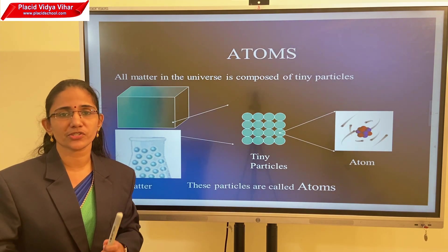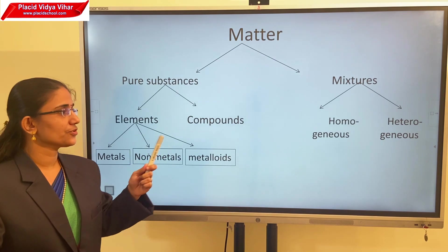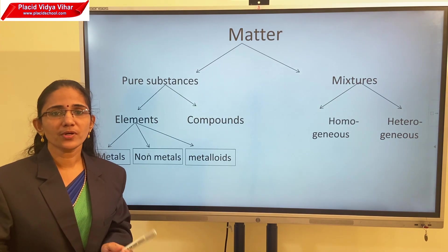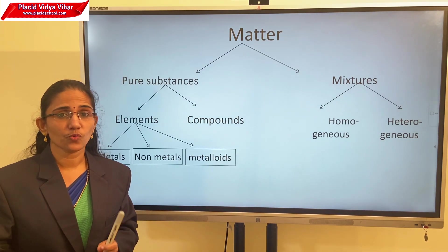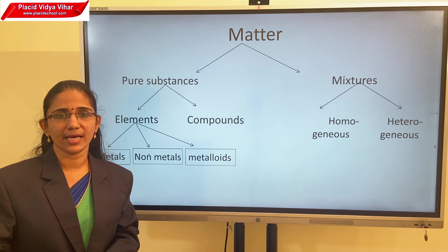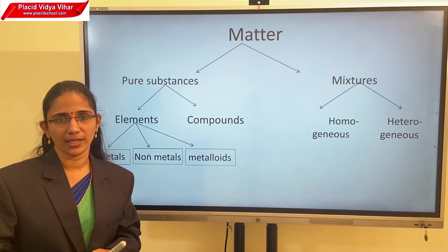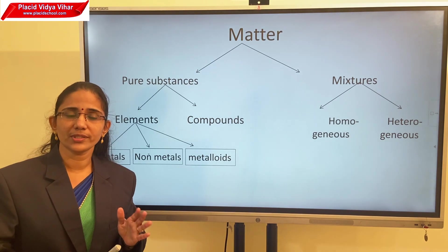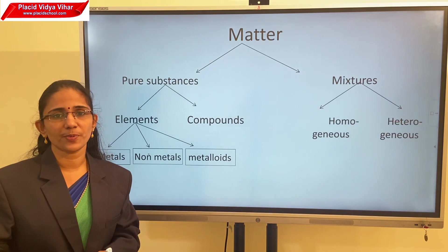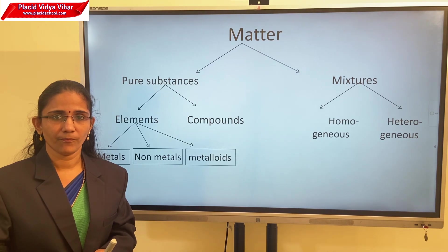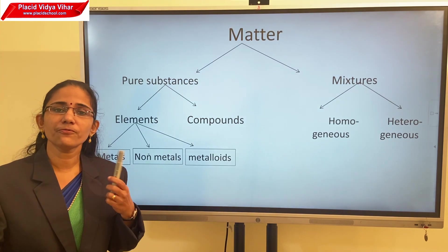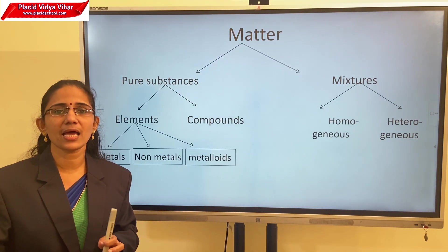Matter can be mainly classified into two: pure substances and mixtures. Pure substances means substances which contain one kind of particles. For example, oxygen gas contains oxygen particles only; pure water contains water particles only. If the substances contain one kind of particles, then they are pure substances. Mixtures contain two or more different types of particles. For example, air.